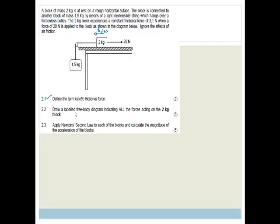Then it says draw a labelled free body diagram indicating all the forces acting on the 2 kilogram block. A free body diagram is a dot. They want all the forces, and here's your hint: there are 5 marks, so you should be drawing 5 forces.